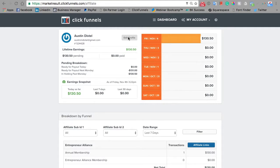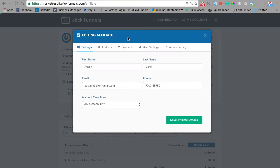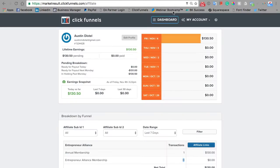Now if we go up here to the top and click edit profile, this is where you change your name, your contact info, your address, your PayPal, email, user settings, etc. So jump in there and make sure all that info is correct.